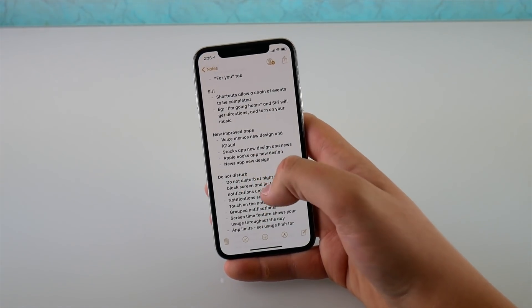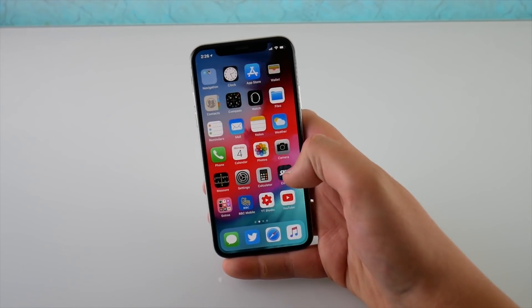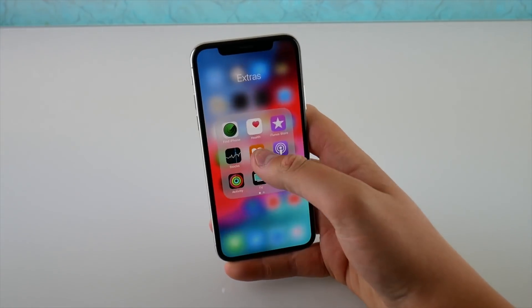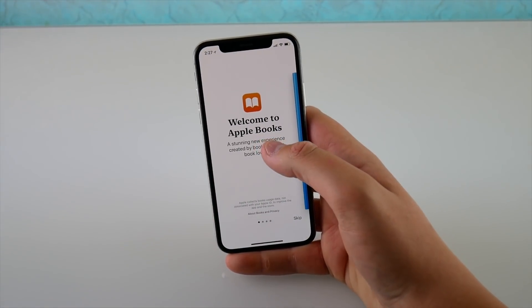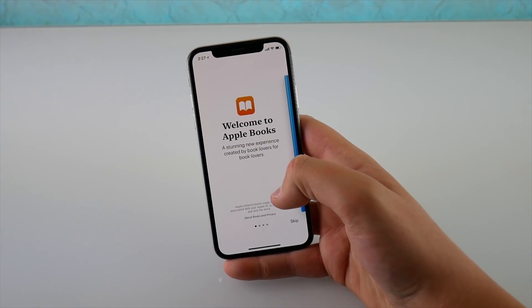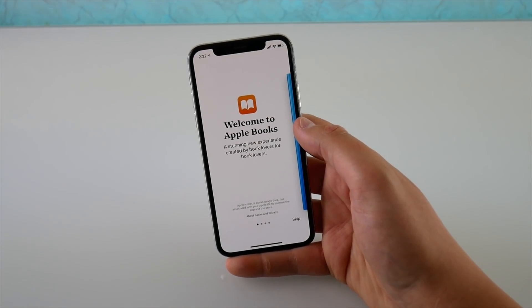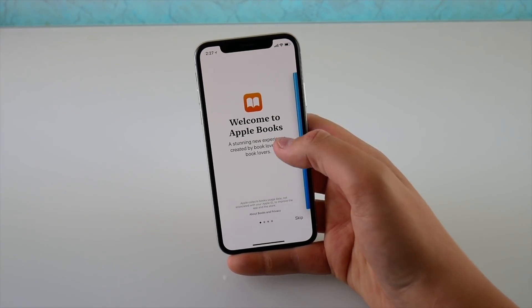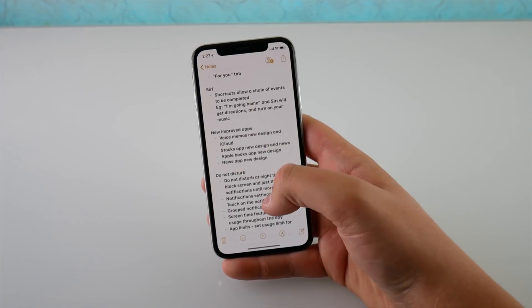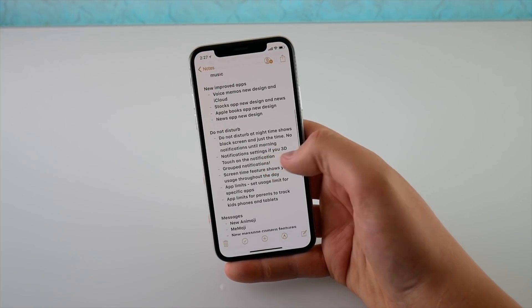We have a brand new Apple Books application — it's been changed from iBooks to Apple Books. It has a new font and a new design. I don't use it a lot — I still prefer hardcover books — but if you use ebooks, there are some new features and a refreshed design.